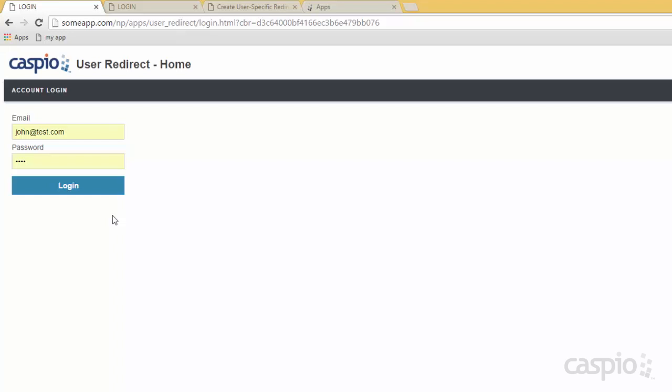Once again, the benefit of doing it this way is that on the login screen we are hiding the navigation menus, and only until you have logged in can you actually see the application data pages and all of the functionality. The second benefit is that you are logging in from the same URL for each one of the user groups.